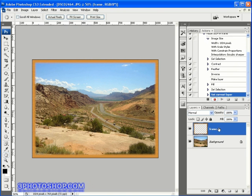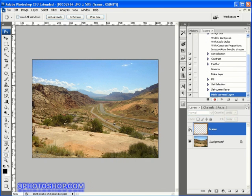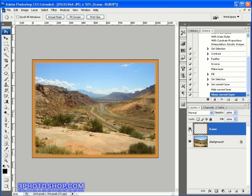OK, that's cool. Now I can see the image without the frame if I click the eyeball here at the side of the frame layer, and then I can see it with the frame by once again clicking that eyeball. It's a nice little effect we've got going there.